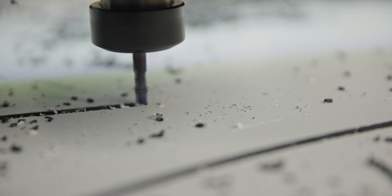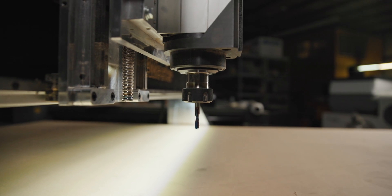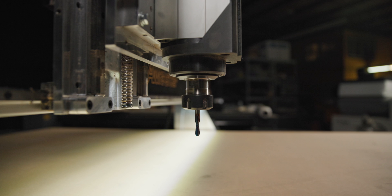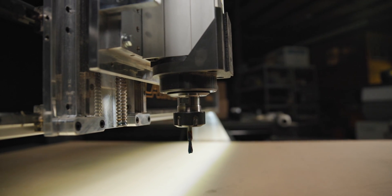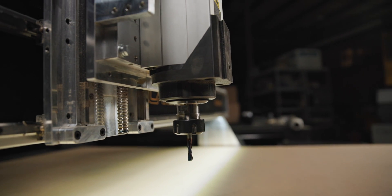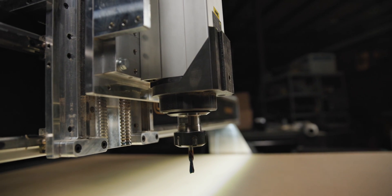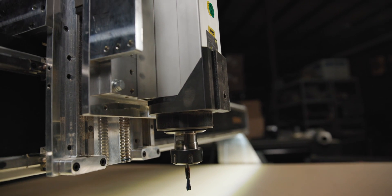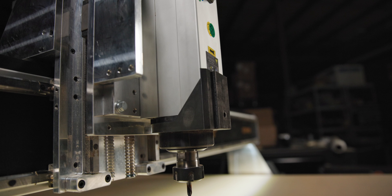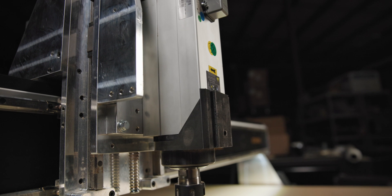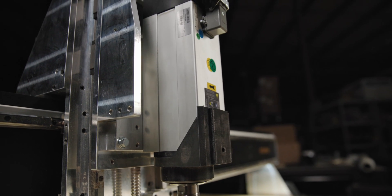Let's go over some of the available options for this machine. We offer a 1, a 1.7 or a 3 kilowatt HSD air-cooled spindle. As I mentioned earlier, these are all 220 volt single phase spindles.